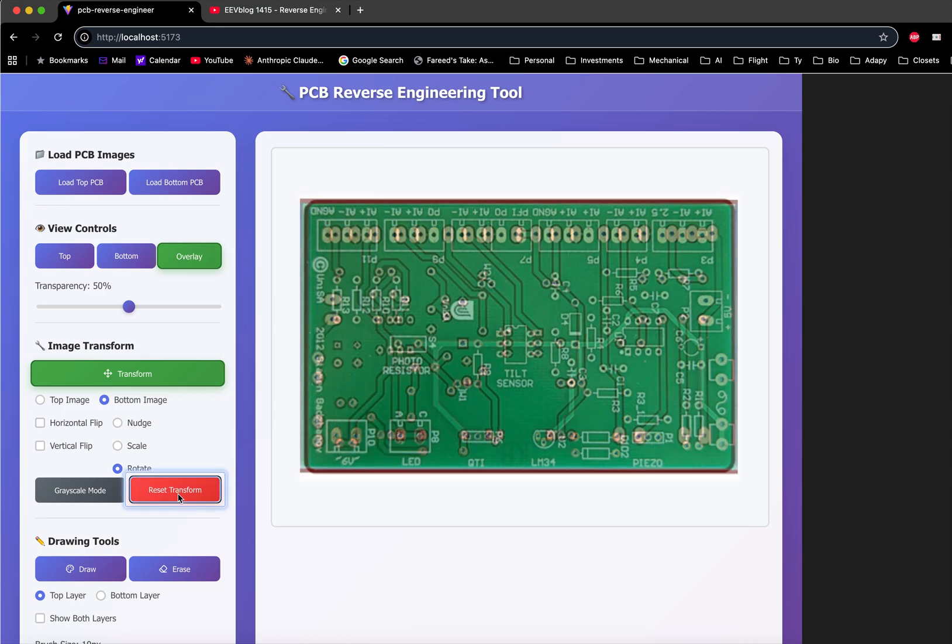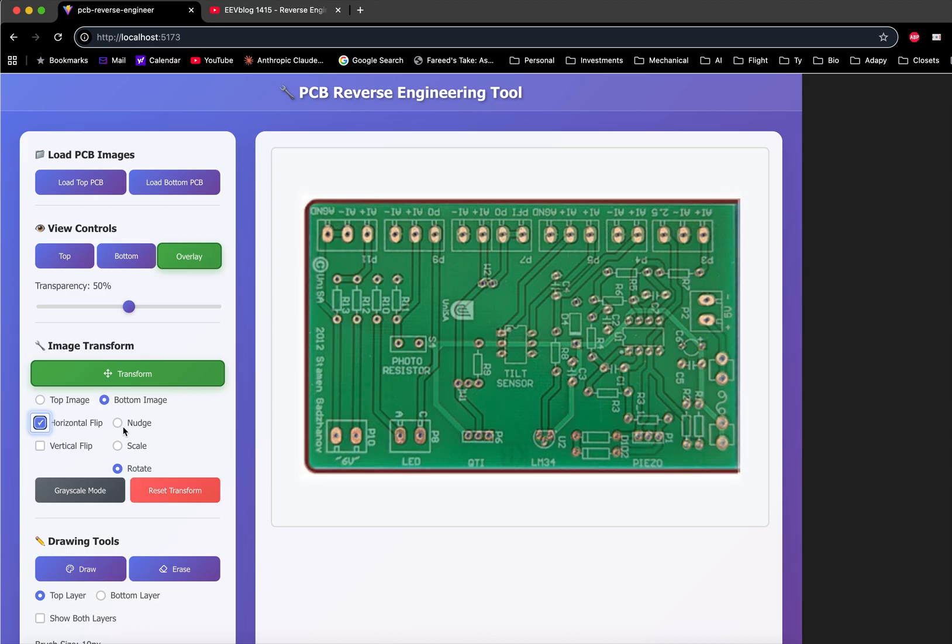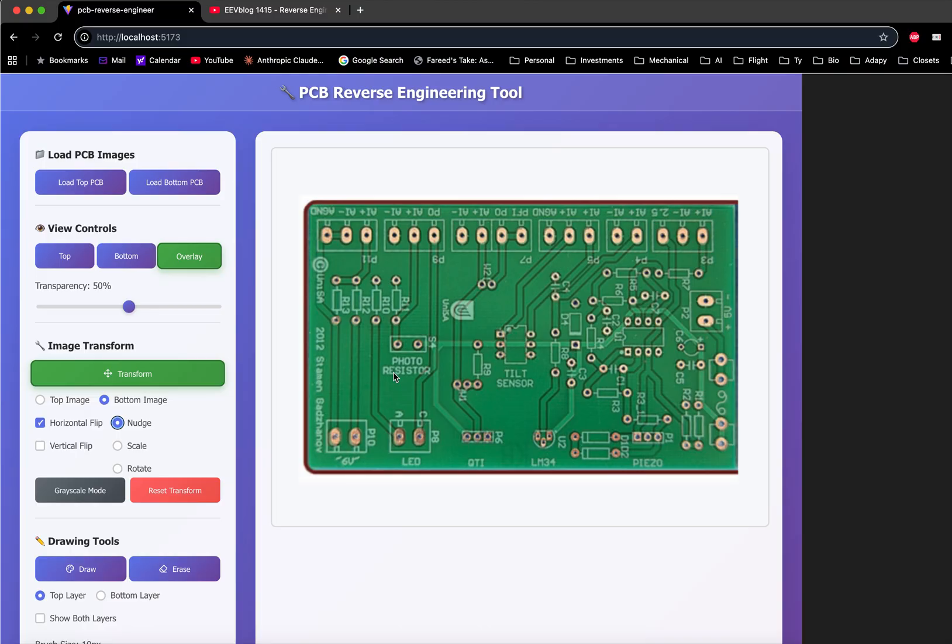Reset the transform, switch the horizontal flip, and nudge it again to align it properly.